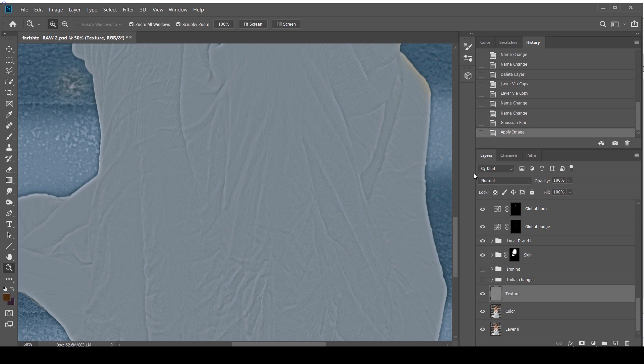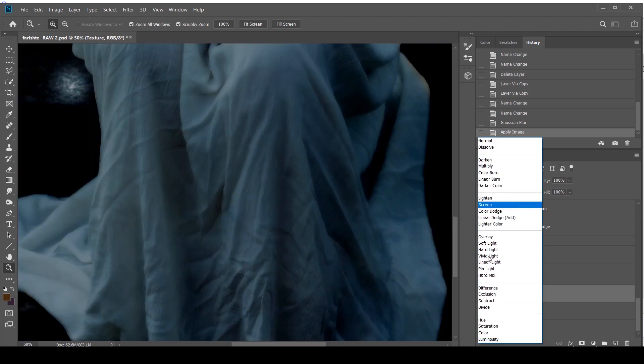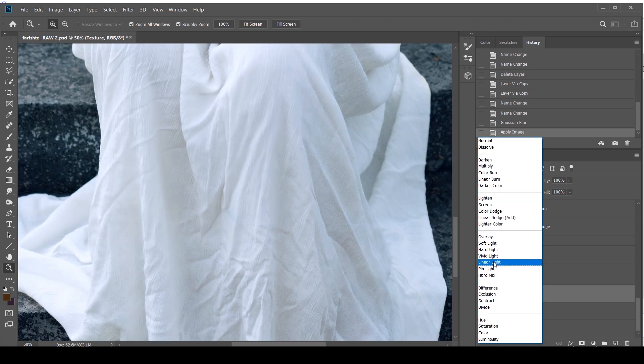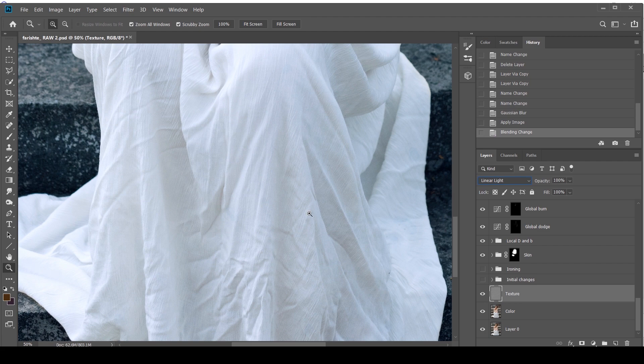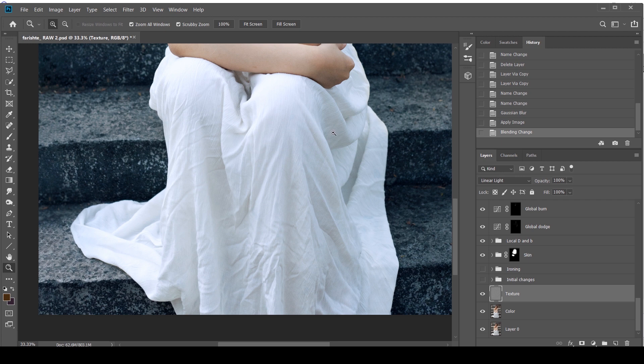And then all we have to do is go here and do Linear Light. At this point, if I do before and after, it should look exactly the same. And all you've done is you split your original photo into frequencies of texture and color.